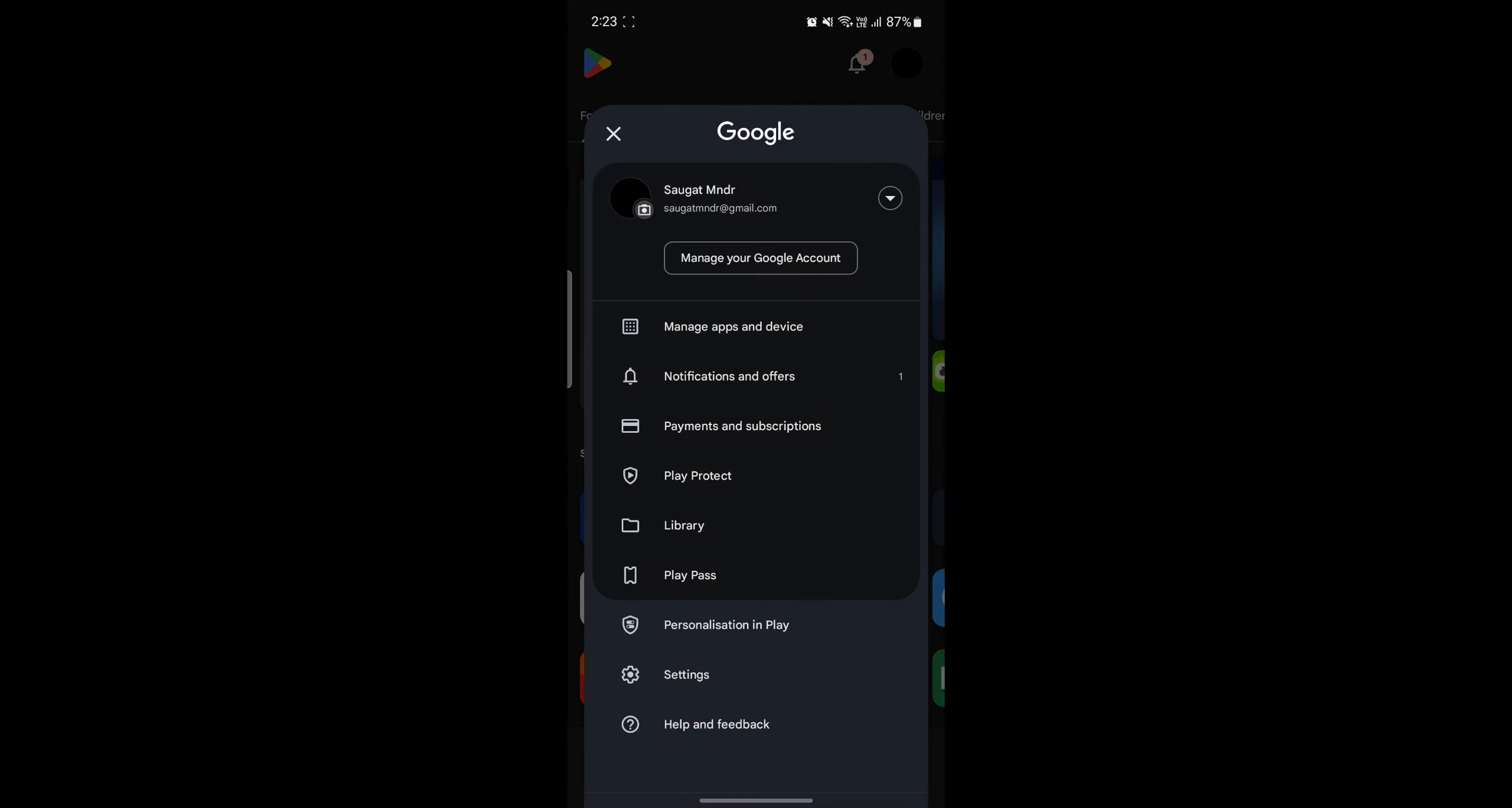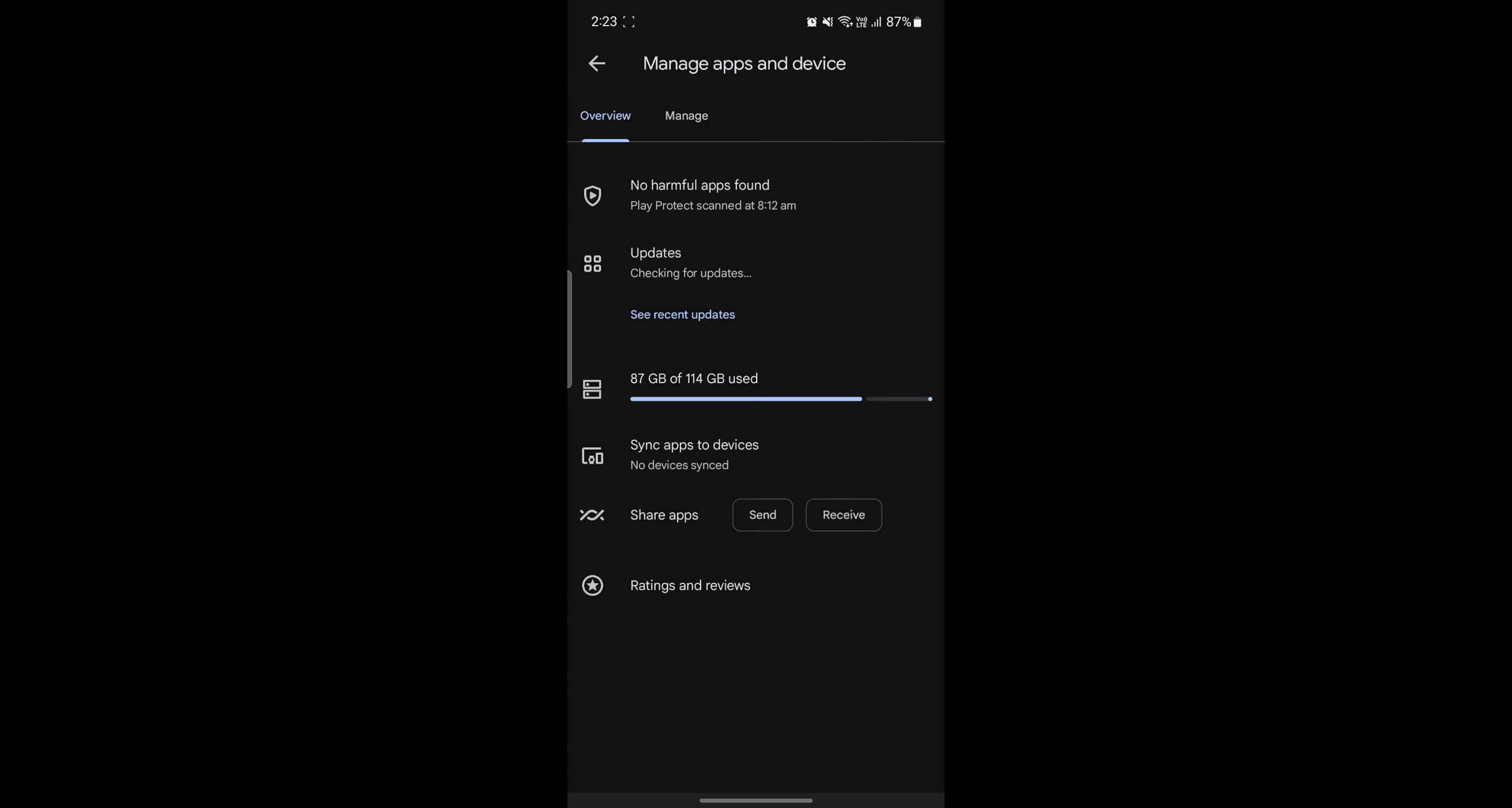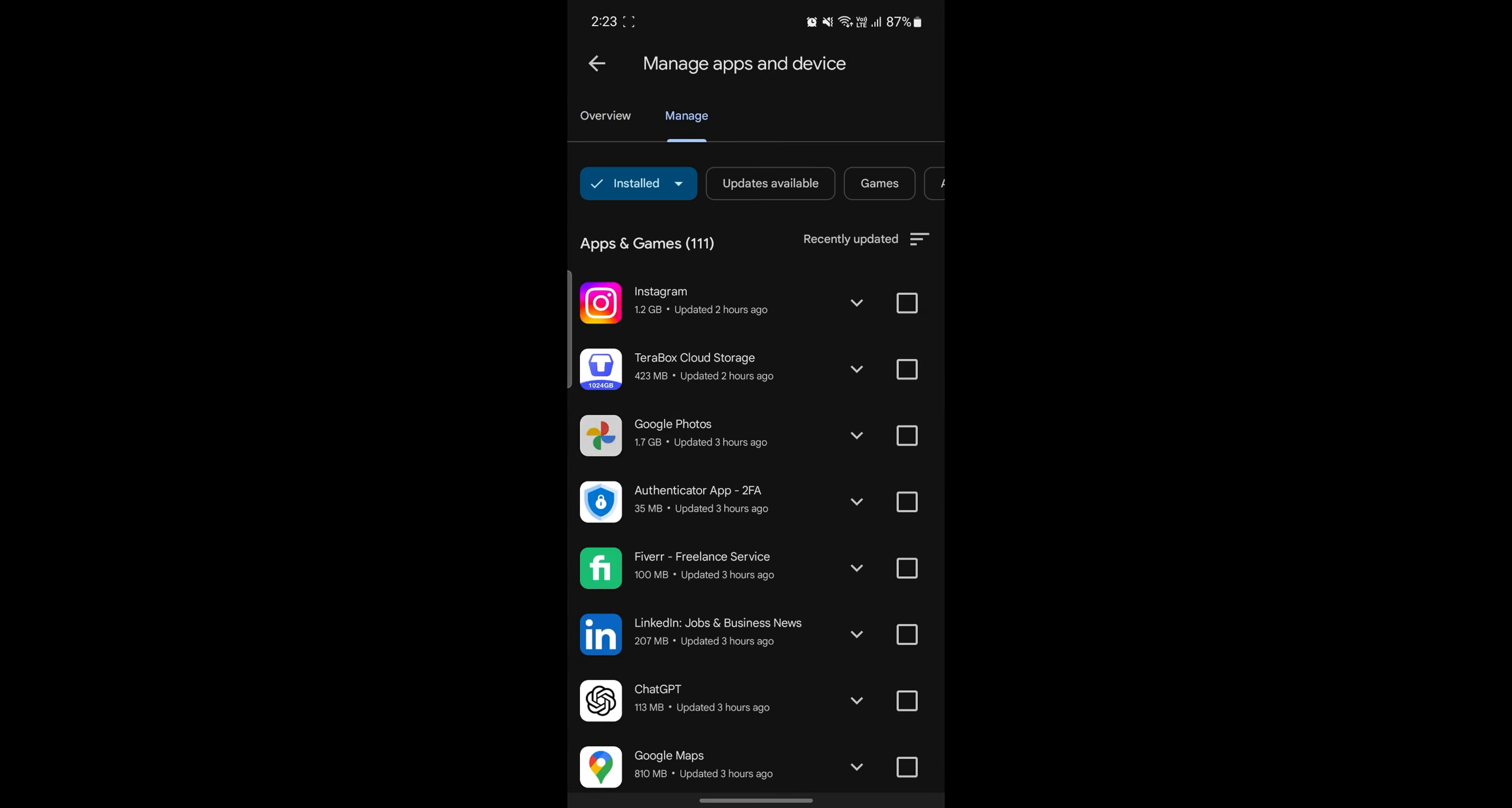After you do so, go to Manage Apps and Devices. Go ahead and click on Manage and after you click on Manage you can see the currently installed apps.